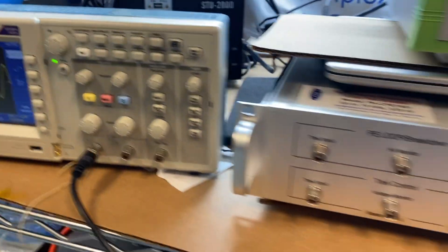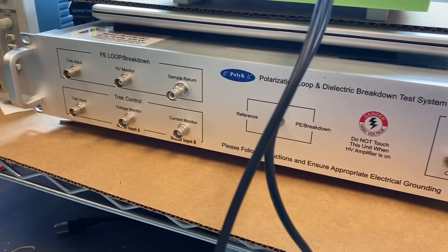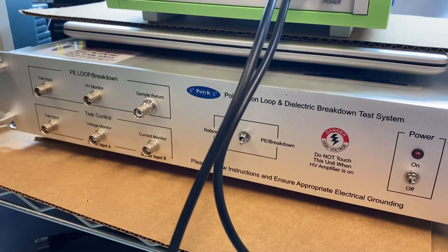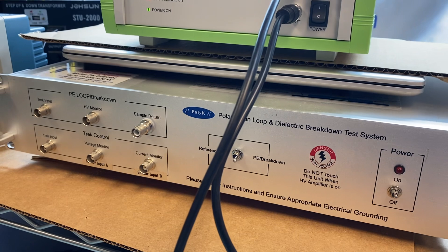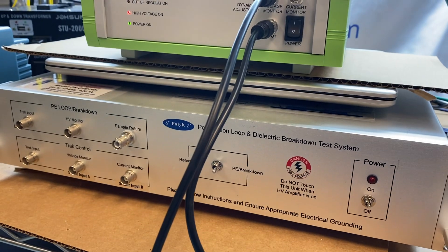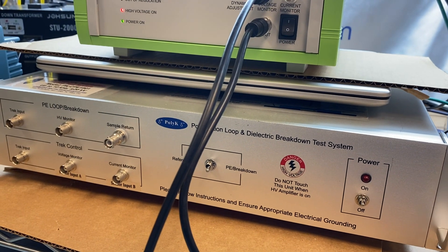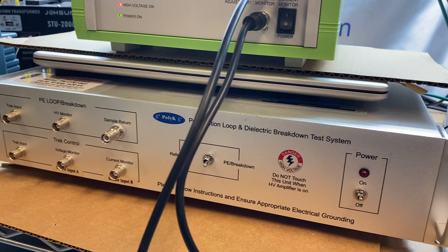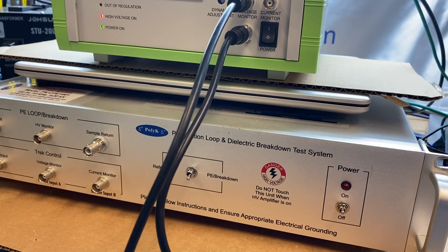And if I go to 1 kilohertz, I can even go to minus plus 1 kV.